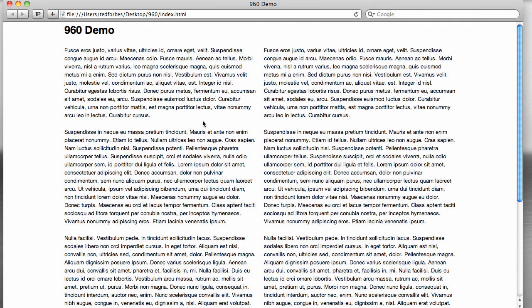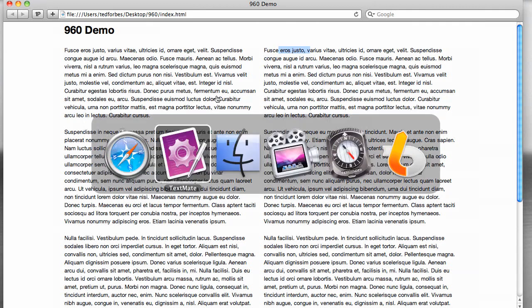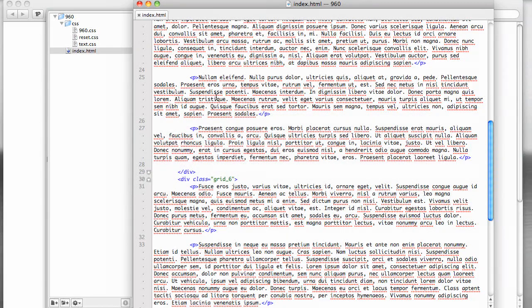So what 960.gs does is it opens the container, so we have a 12-column container, and then within that, you have your grid columns. So the first one was equal to six, and the second one was equal to six. These happen to equal 12. What happens if you exceed 12?